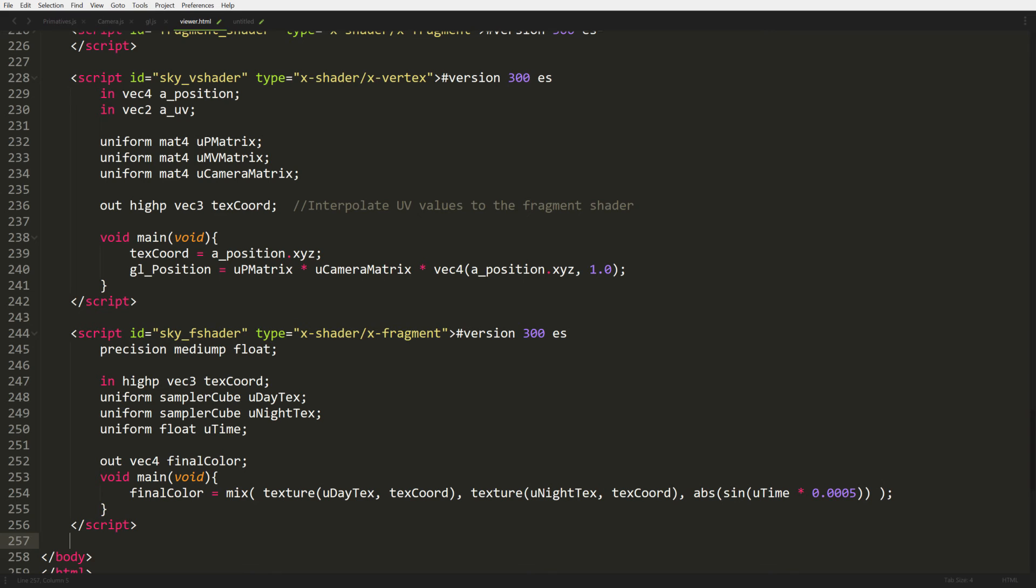And then in our fragment shader, it's pretty easy. We get in our texture coordinate. As you can see, we're using another type. Instead of sampler 2D, we're using sampler cube. It just tells us, okay, we have a cube map, not a 2D texture. So it knows to take in three directional position instead of UV coordinates.